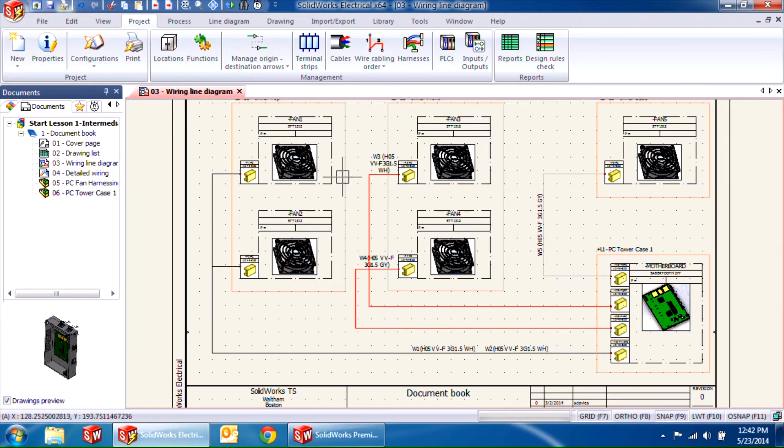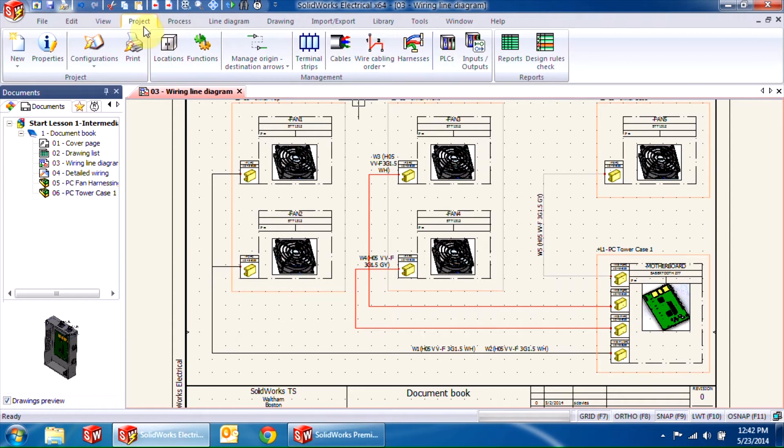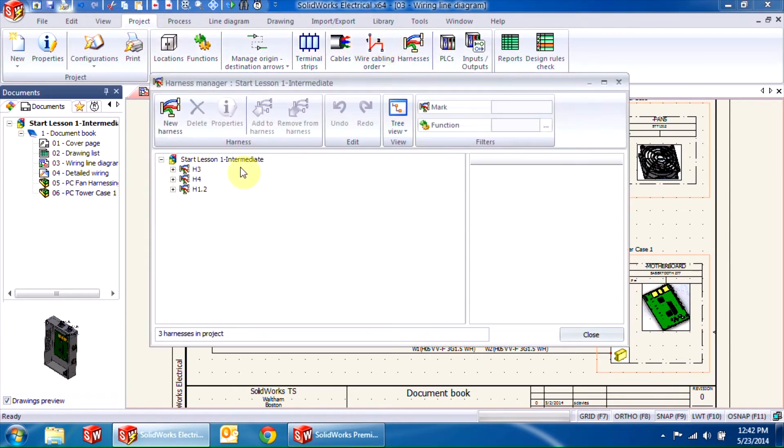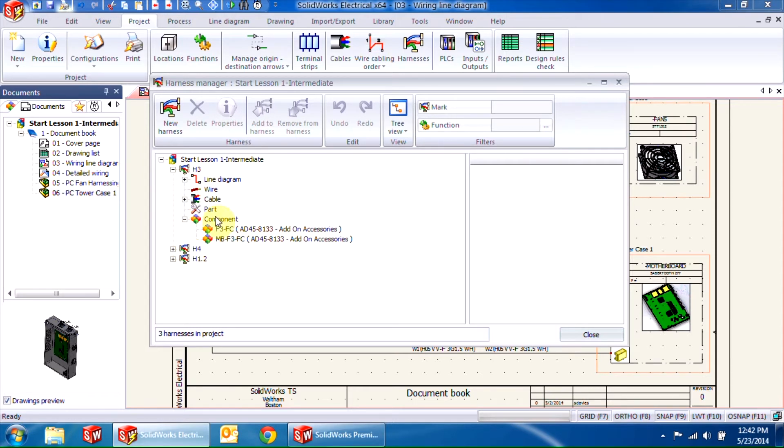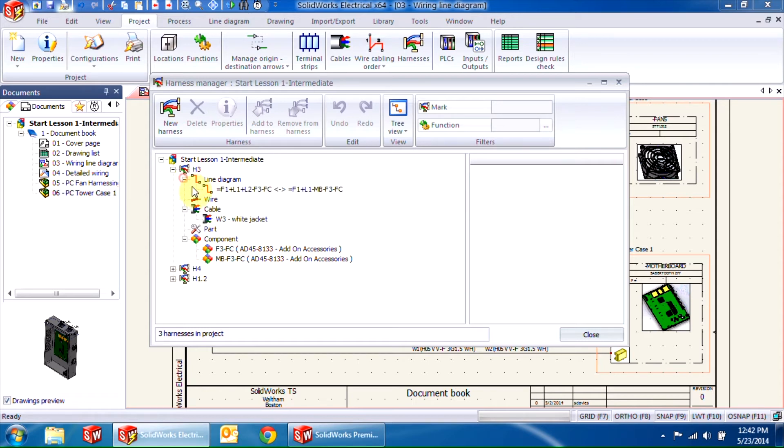If I go into the harness manager, which is located under the project tab, you'll notice I already have three harnesses created. The first two, H3 and H4, are complete. If you expand any one of them, you'll notice they have components, cables, and line diagram segments associated with them.